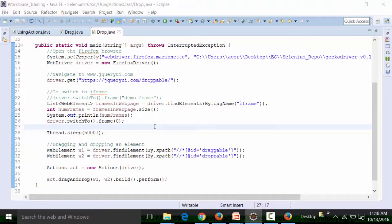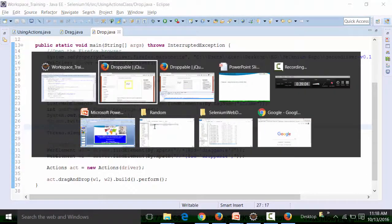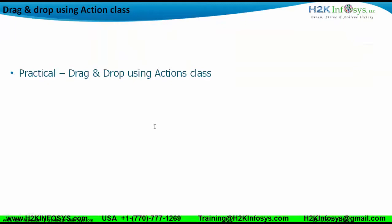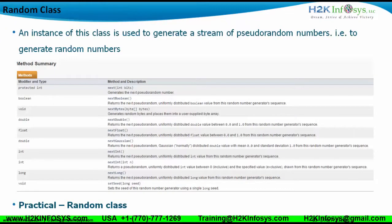That's how you work with drag and drop using the Actions class. The next thing we need to understand is the Random class. The Random class is basically an inbuilt class of the Java language which is used to generate random numbers in integer, float, double format, etc. It basically generates a stream of pseudo-random numbers.